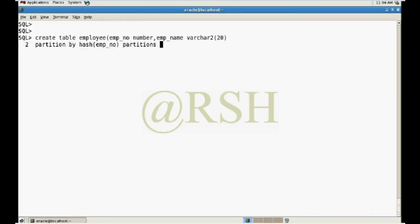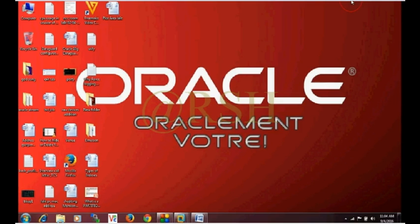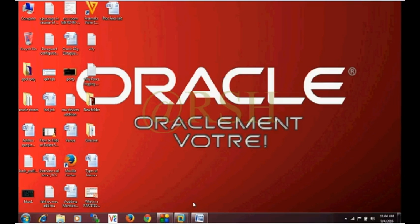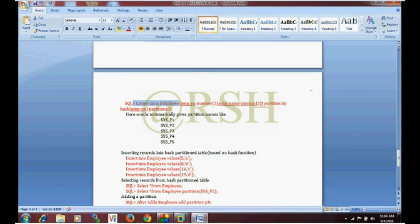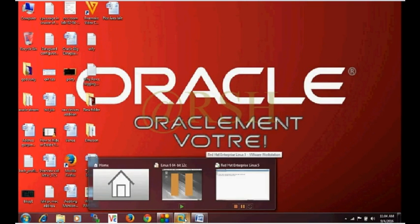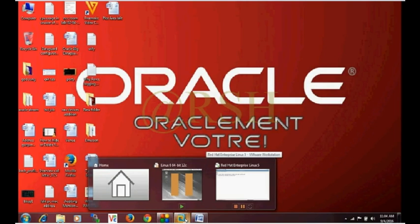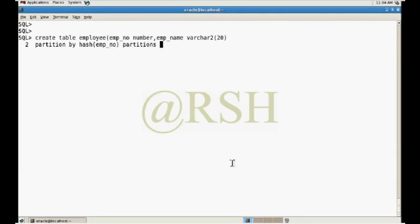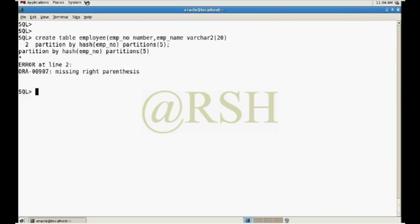Column number will be emp number, and partitions. We just have to give the partition value here, partition 5, partition name 5.